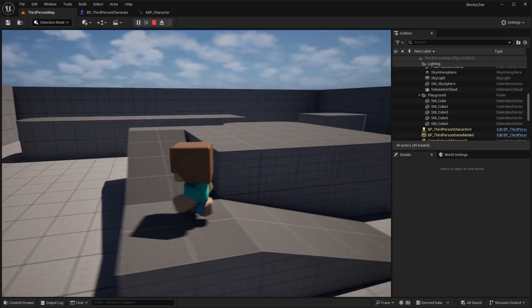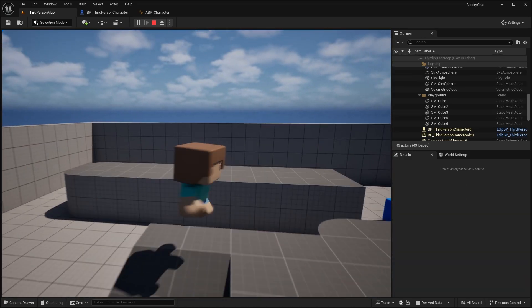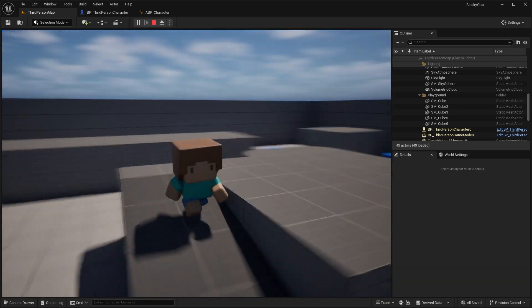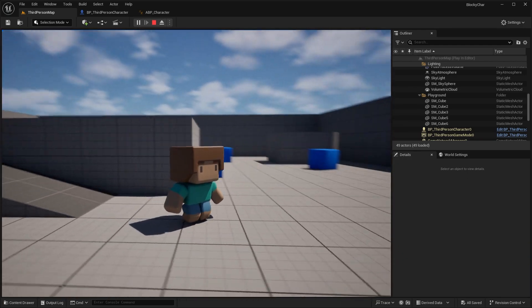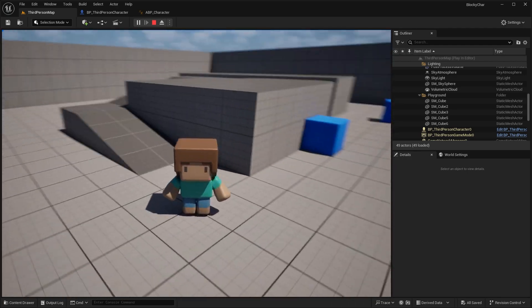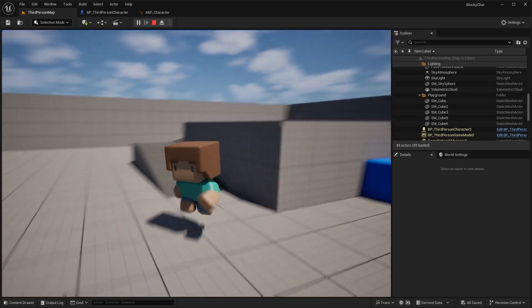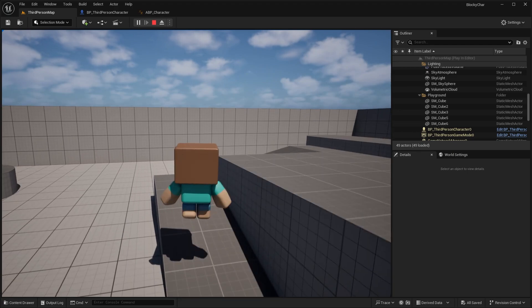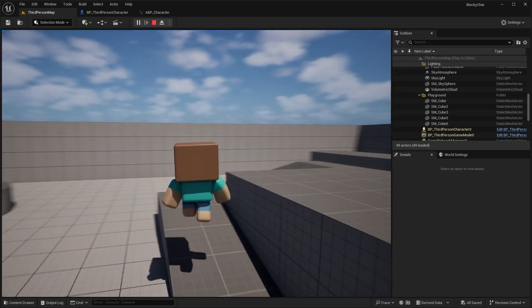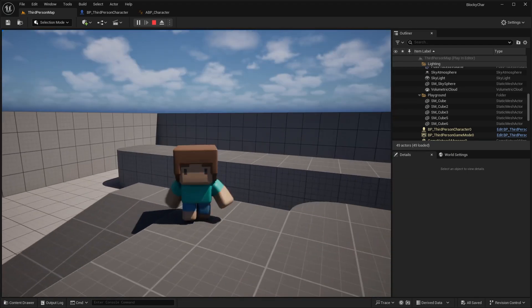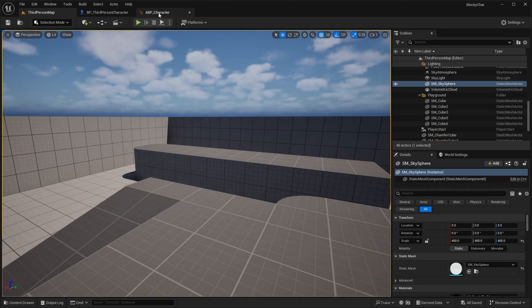The character is technically playing the running animation because the movement speed is set to 600. When we stop, the speed is zero so it plays the idle animation. However, if we try to jump, we don't have the jump animation set up yet — let's go ahead and do that now.